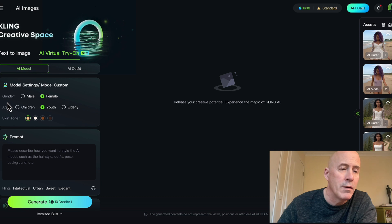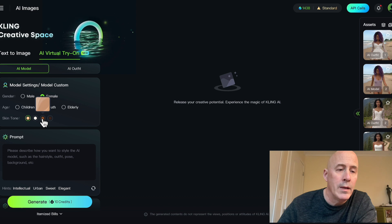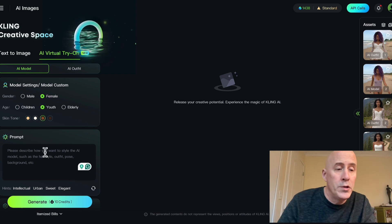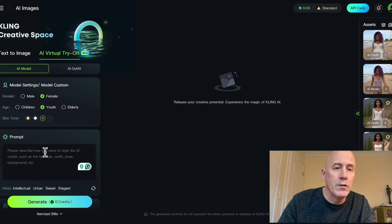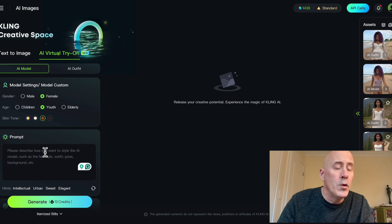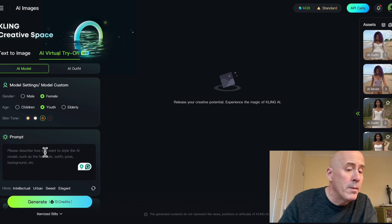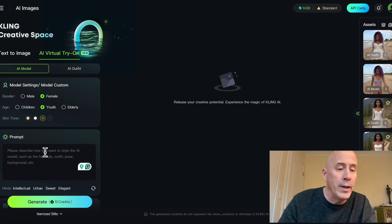Here you'll see the model settings such as gender, age, and skin tone. For this video, let's use a younger female with a darker skin tone. You'll want to use your prompt skills to create the video — this will include the mood of the model, the location of the model, and maybe what the model is doing.